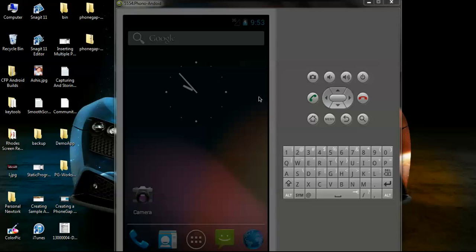Hi friends, this is Asit Kumar from Mindfest Solutions India. In this tutorial we will basically look into how to set up the Android SDK and Eclipse for getting started with PhoneGap.